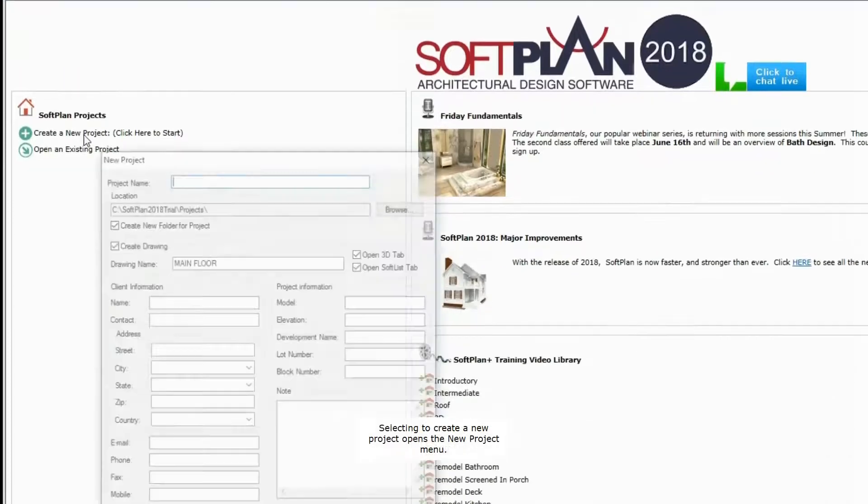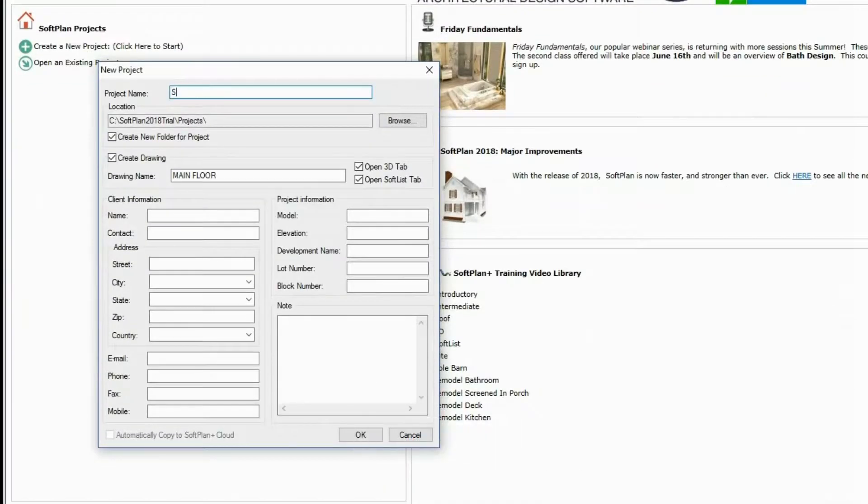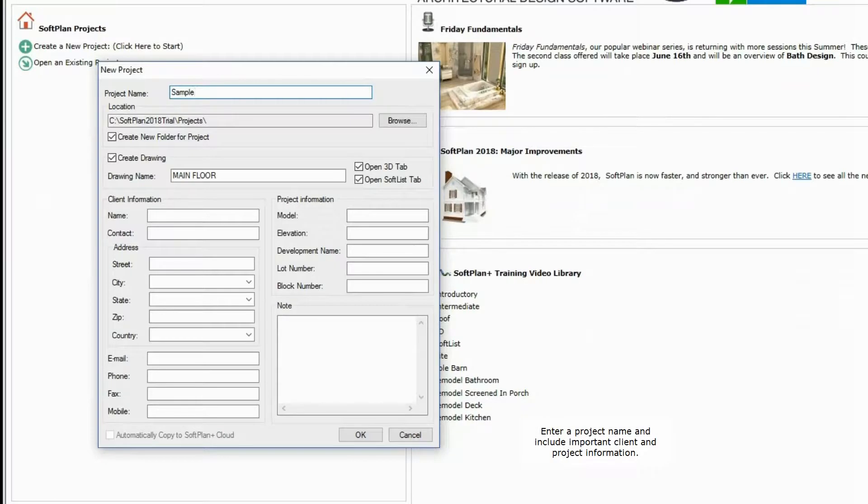Selecting to create a new project opens the New Project menu. Enter a project name and include important client and project information.